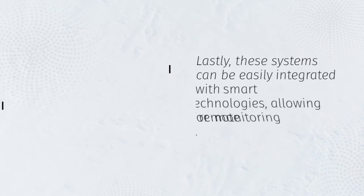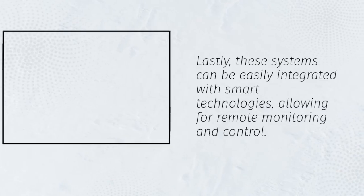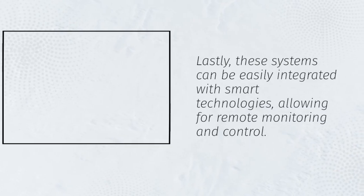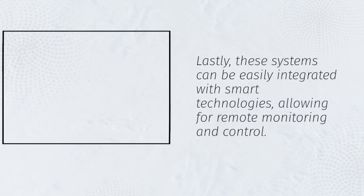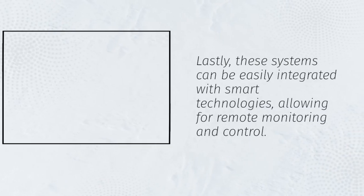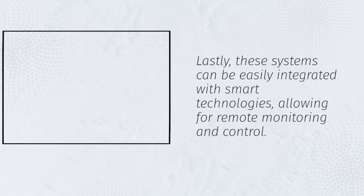Lastly, these systems can be easily integrated with smart technologies, allowing for remote monitoring and control.